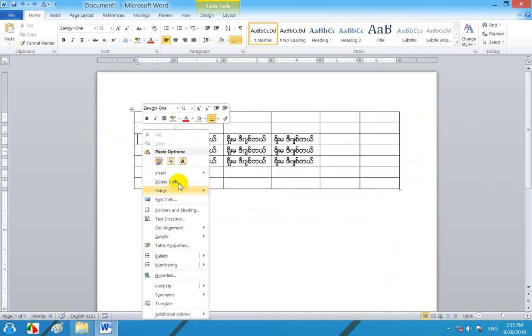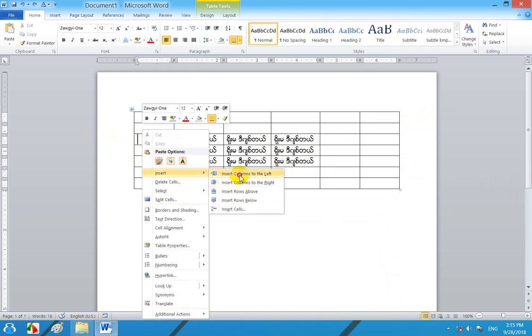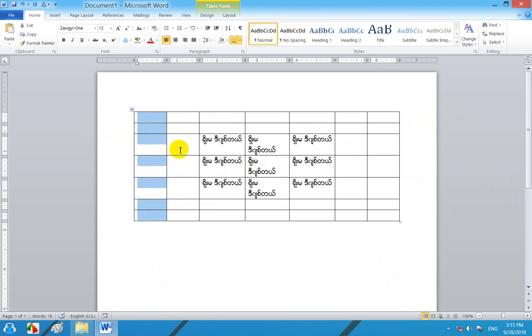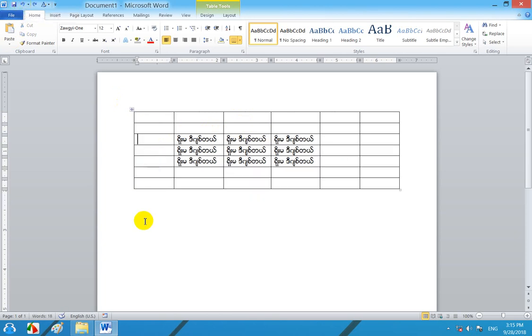Now we have to insert columns to the right. In this region we have to insert column to the right.